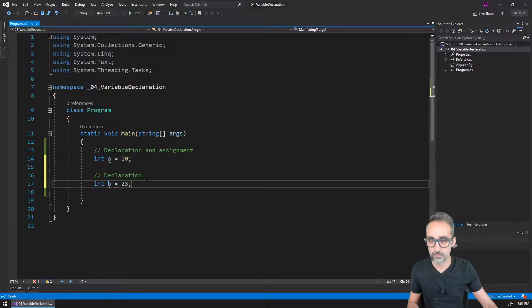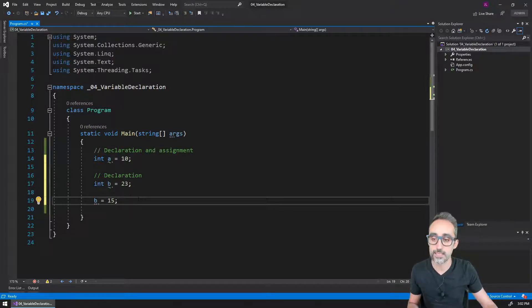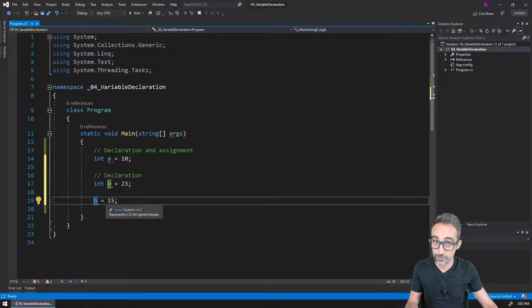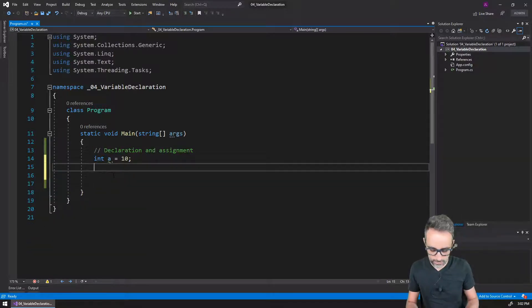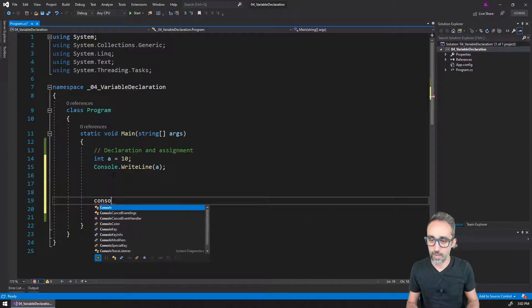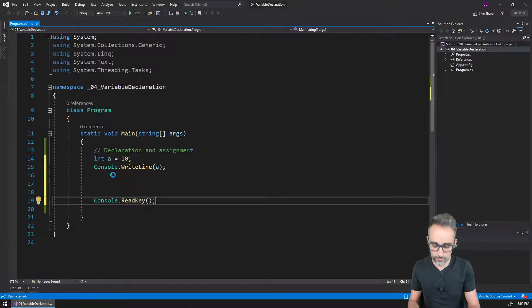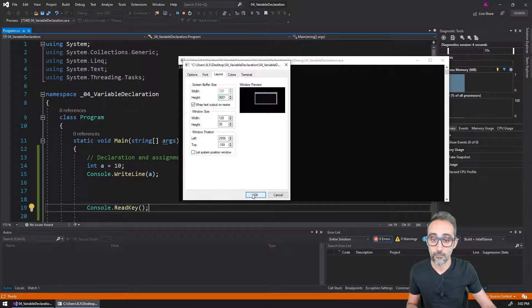Imagine I declared 'int b = 15' again — that would also give an error. However, what I can do is declare a variable, give it some value, and then change that value later during the life of the program. For example, I declare the value of 'a', then print that value to the console. If I run this code, I get the number 10 on my screen.